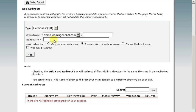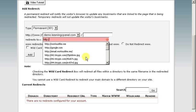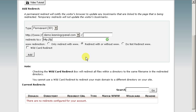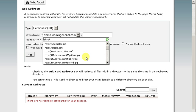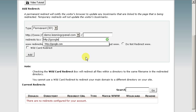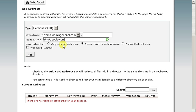But we are going to redirect to google.com, and if I knew how to type, that would help, and we're going to click add.